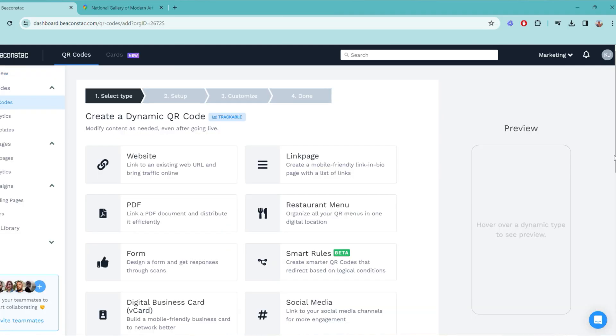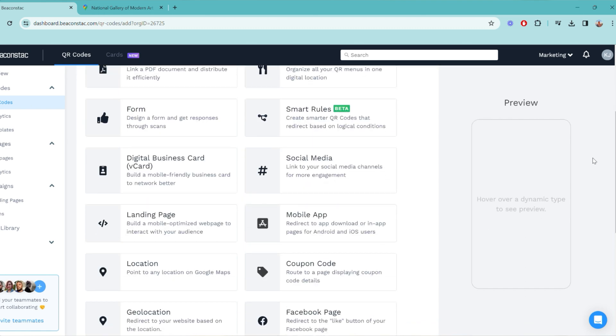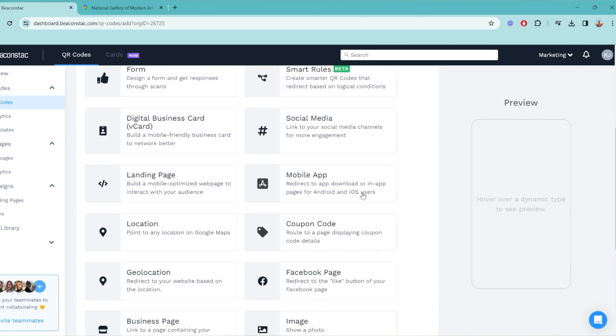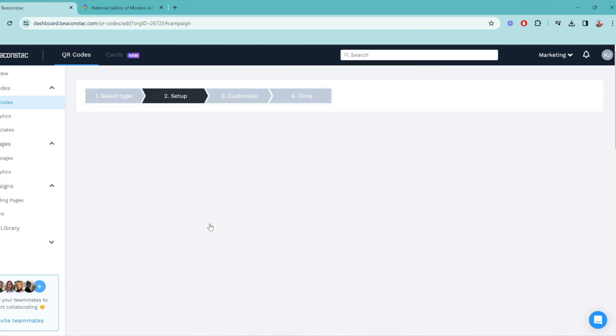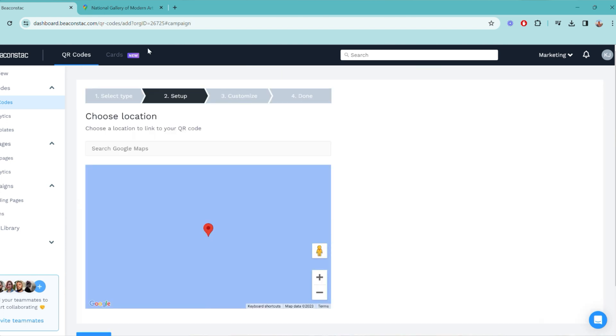Now that you've signed up for Beacon Stack's free trial — best decision ever — the first step is to go to Beacon Stack's QR code generator dashboard. Step two: choose the QR code type depending on the event type. We suggest location QR code, website QR code, landing page, and Facebook QR code.